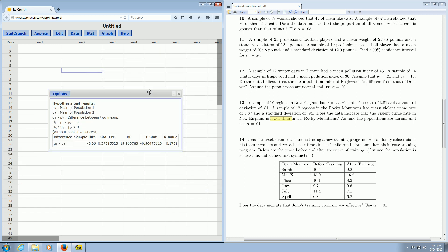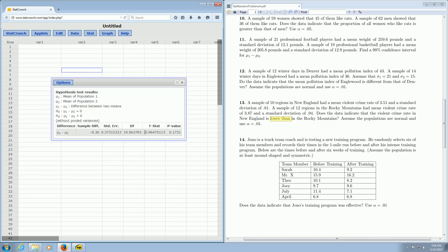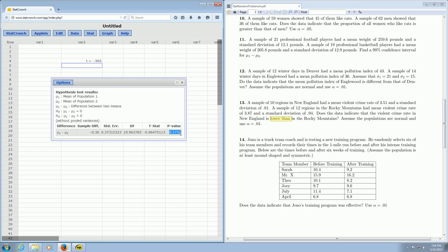Boom. There it is. There's the test statistic right there, negative 0.965. So the test statistic is T equals negative 0.965. And the p-value is right there, 0.1731. So the p-value in this problem is equal to 0.1731.